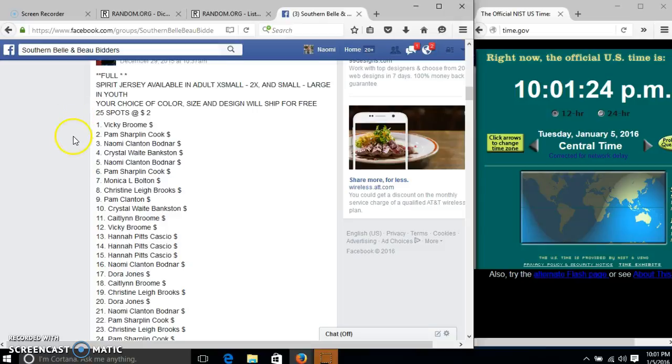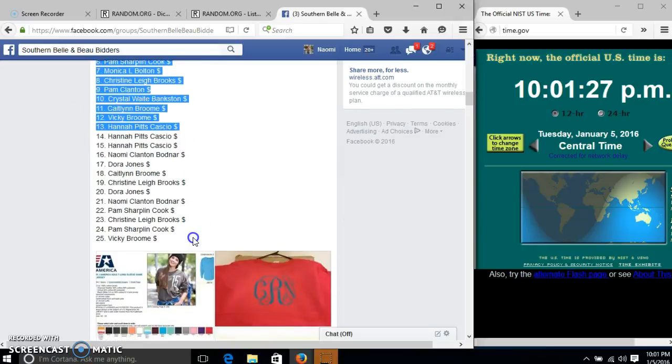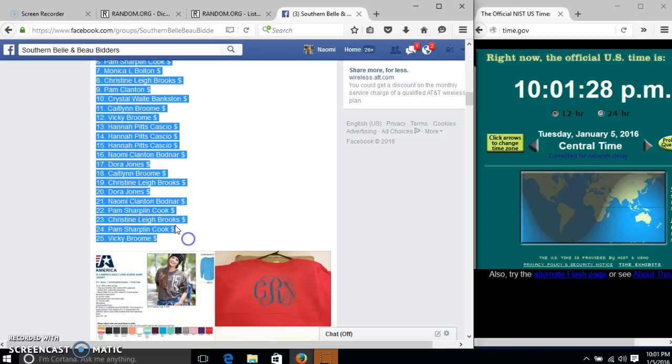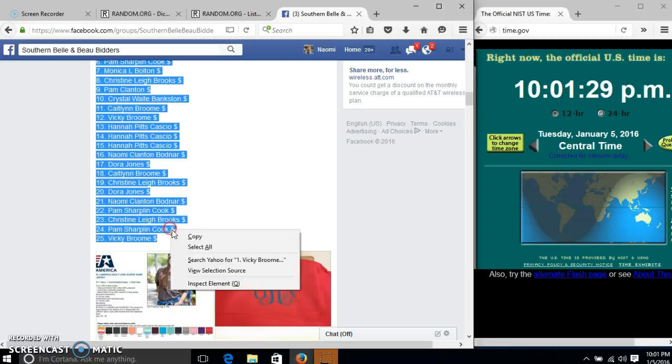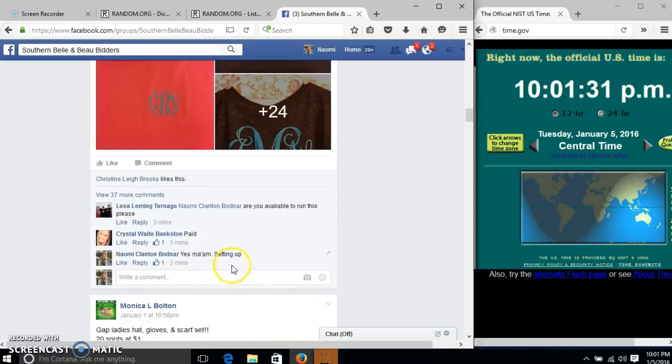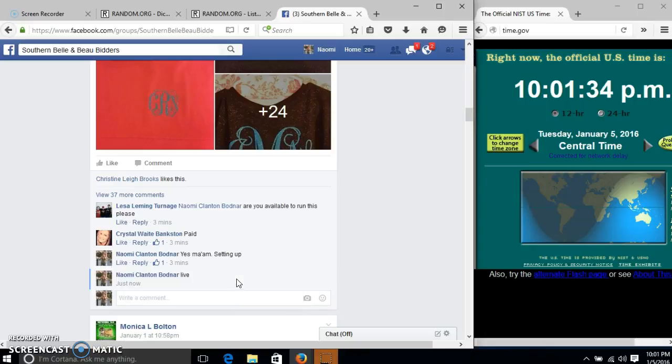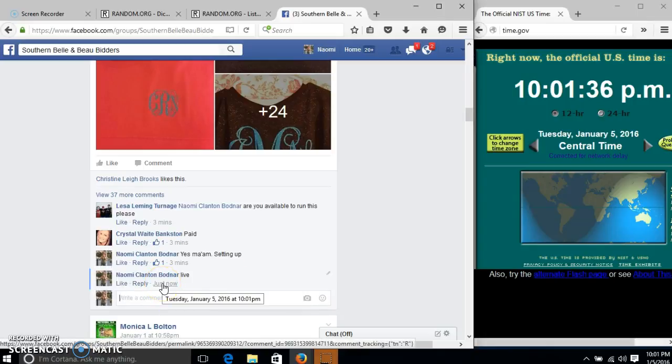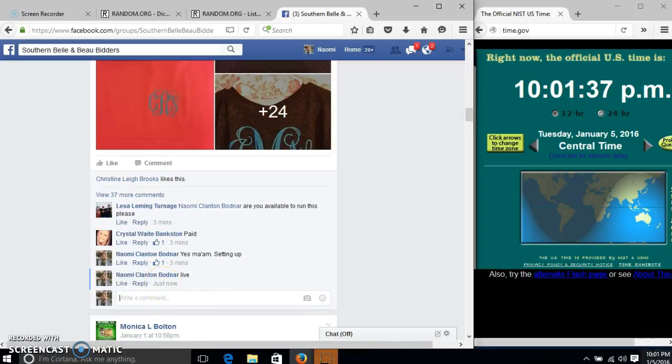Alright y'all, we're going to run the Spirit Jersey. We have 25 spots, $2 each. We'll copy our list and go live at 10:01.